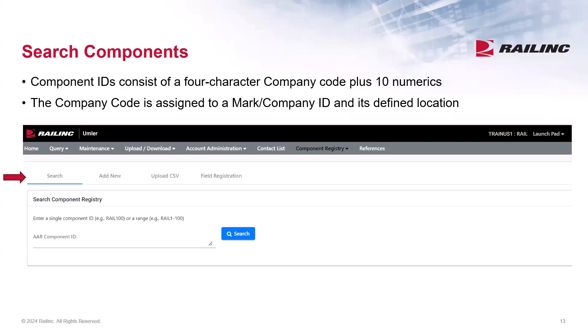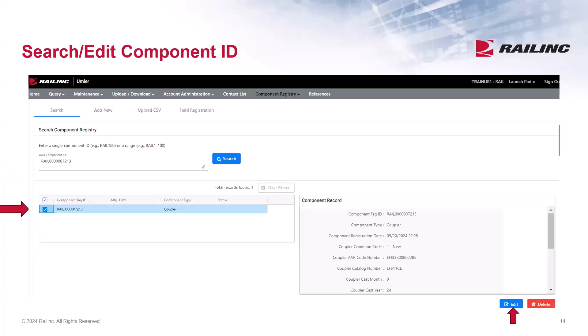The Search option allows you to search for components that you have registered. Component IDs consist of a 4-character company code plus 10 numerics. The company code is assigned to a mark or company ID and its defined location. The Component ID number is found on a barcode label pasted directly on the component. If a company reporting mark is 2 or 3 characters, please allow for the extra spaces when entering the 10-digit number. Here you enter the Component ID and search, and you can also edit the component if needed. Scroll down the display box to see a preview of the details, and if changes are needed, select the Edit function and apply your changes.